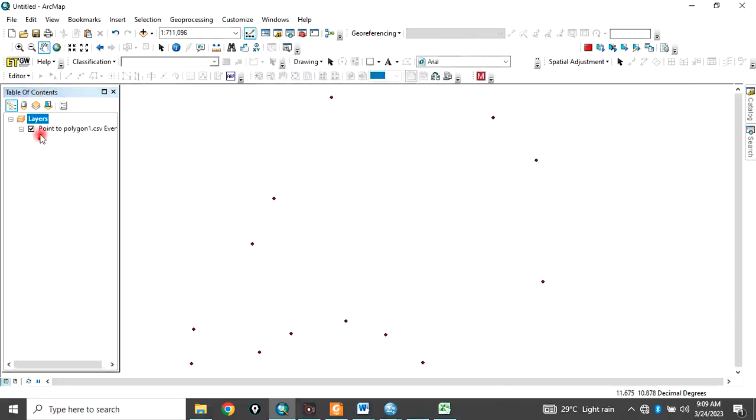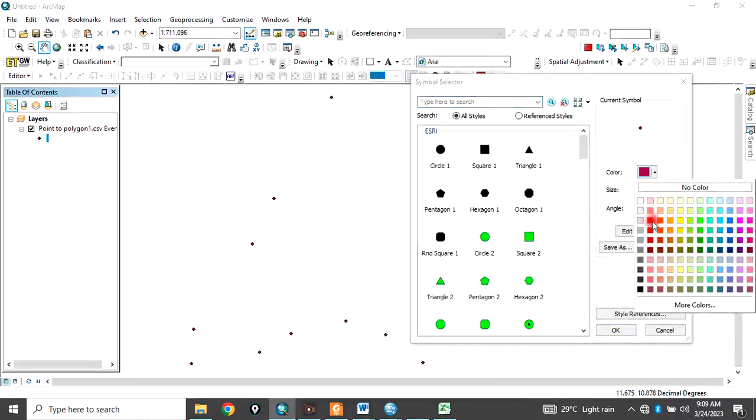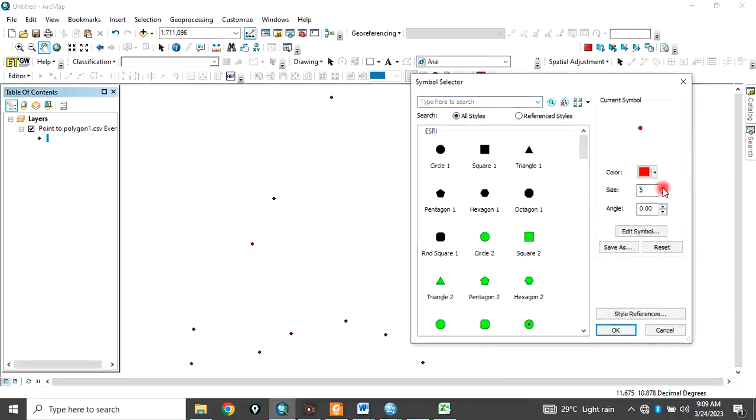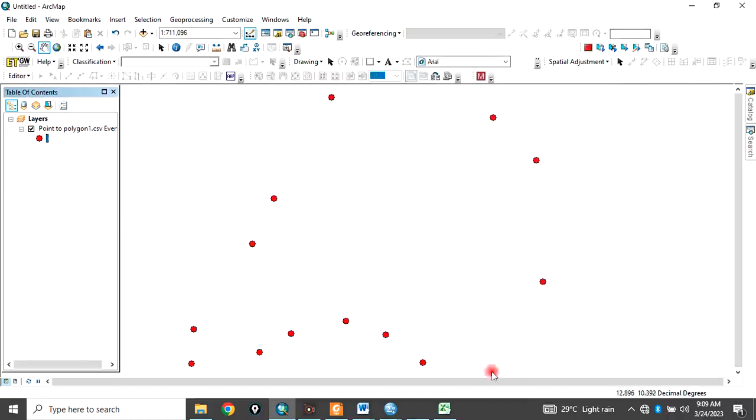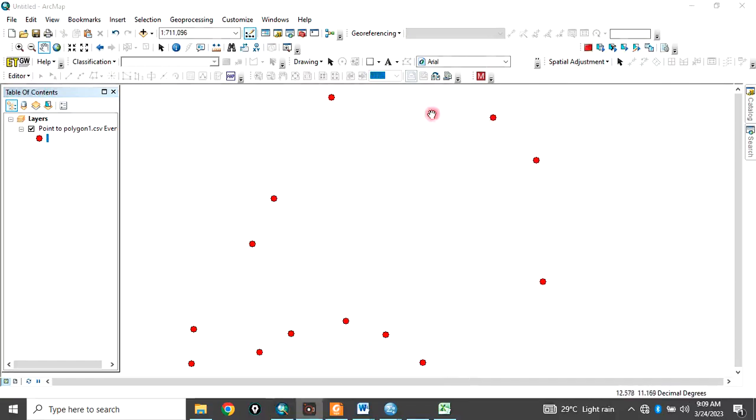So these are the points. Point features. So you can just increase the size of the points so that you can see it very well. So this is it. Now, the point is we want to convert these point features to polygon. Now, let me quickly show you something.